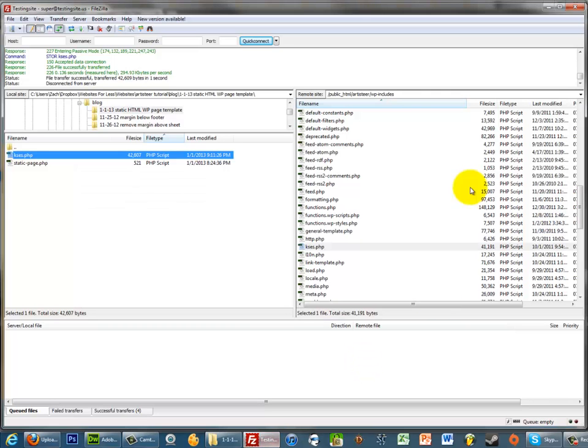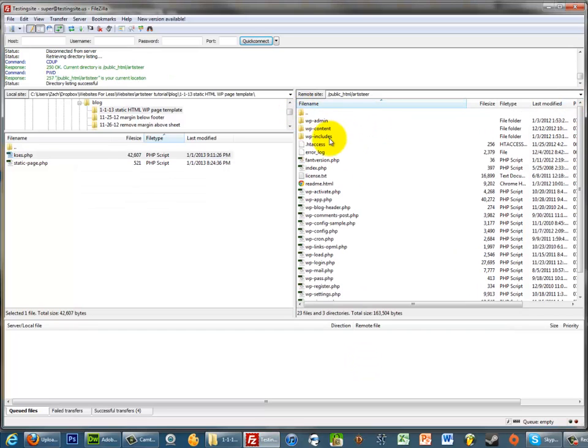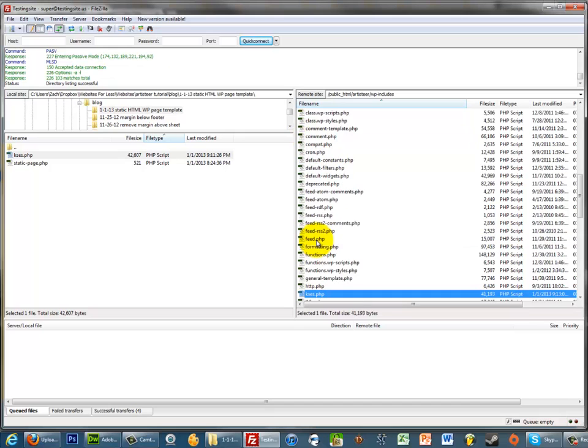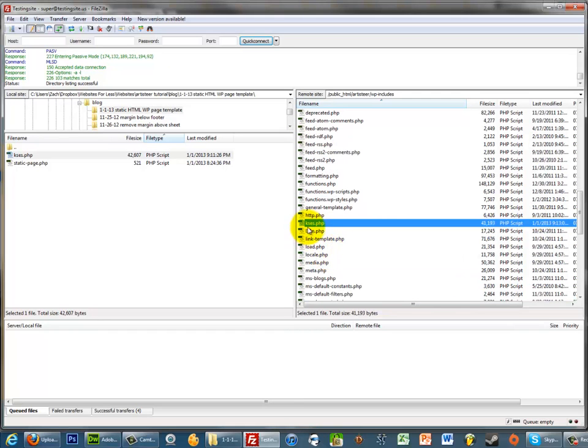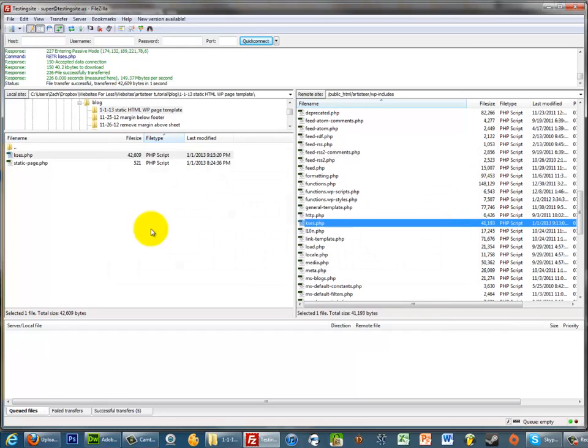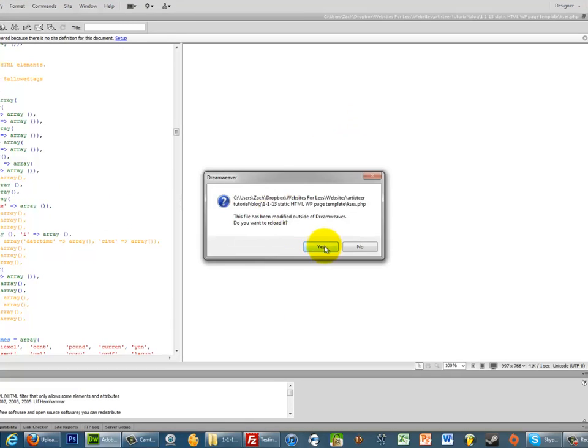So the first thing you need to do is connect to your website with FTP and you're going to go into the wp-includes folder and look for a file called kses.php and just download it to your computer like I've done before. So it's just right here. And now I'm going to open it up in Dreamweaver.